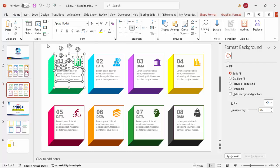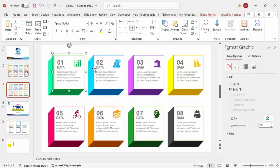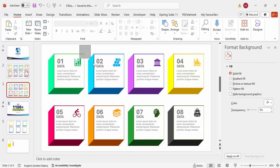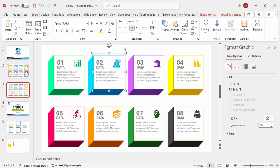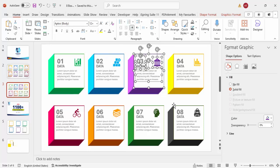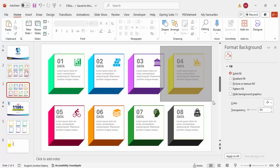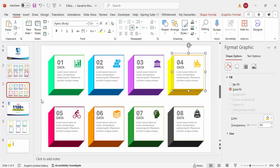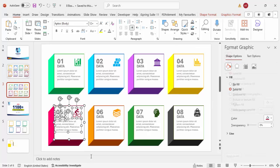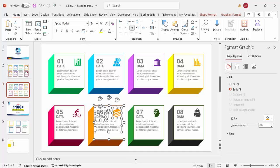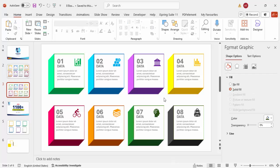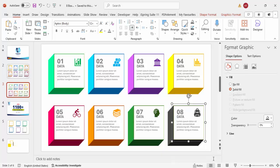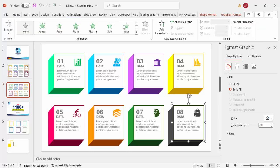Now group the elements one by one. Select each box's objects by dragging the mouse over them and press Ctrl+G to group. Repeat for all eight boxes so that each box is a single grouped object — this will make adding animations much easier.